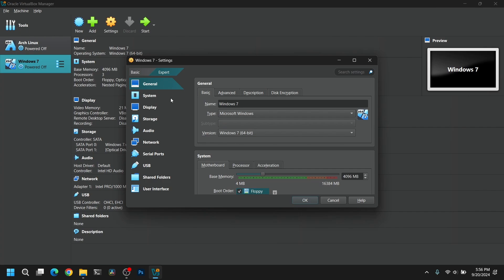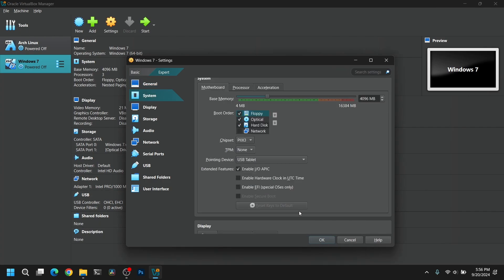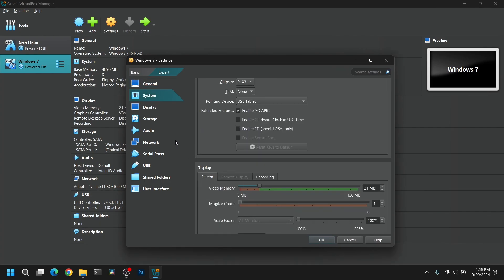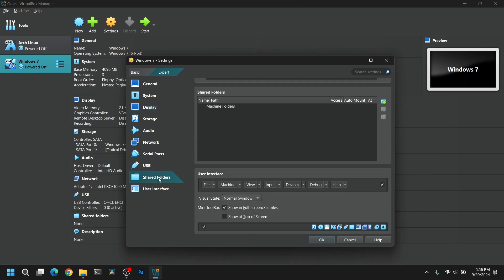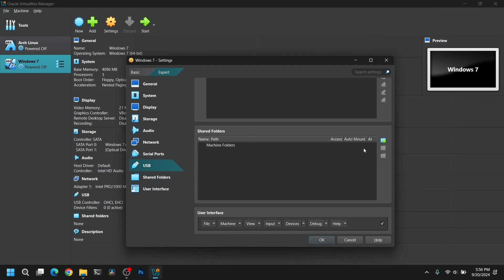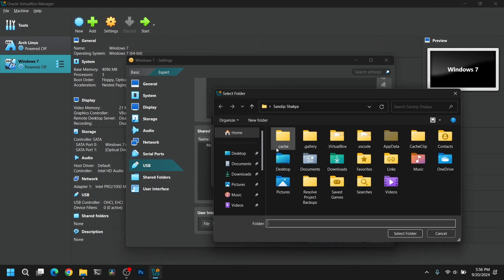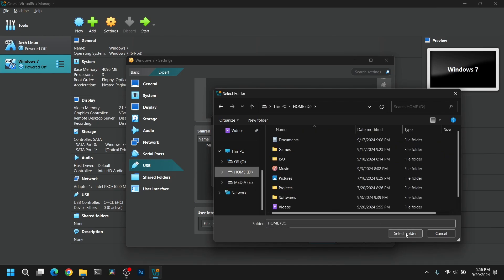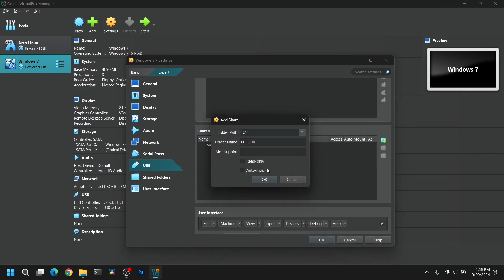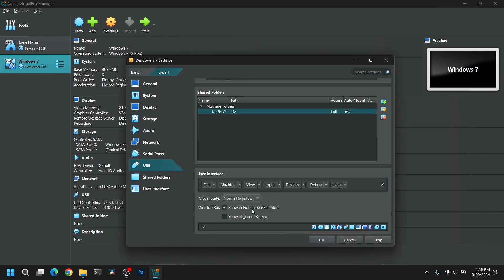Now after that click on settings and go to the display section and make sure to give the maximum video memory available. And after that go to shared folders and click on this plus icon and choose any folder which you want to share between your guest and your host operating system.